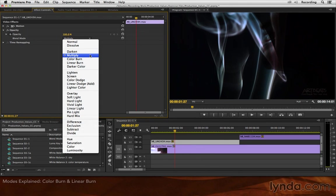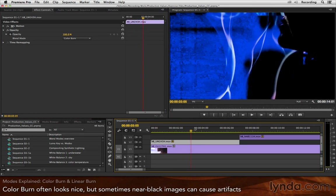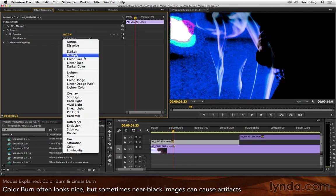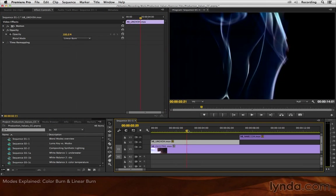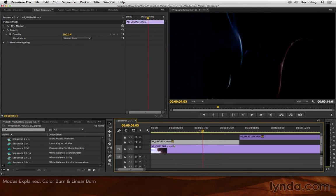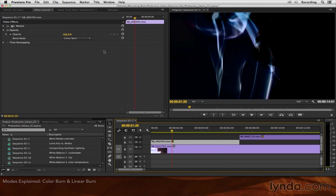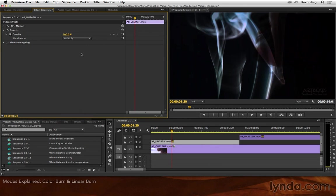If multiply is too boring for you, color burn is a more colorful version of the multiply effect. Some footage it looks great on, some footage, particularly JPEG compressed black backgrounds, it doesn't look so good on. And linear burn is another variation on that. In this case, linear burn looks much better than color burn. And both of those are more colorful than multiply.